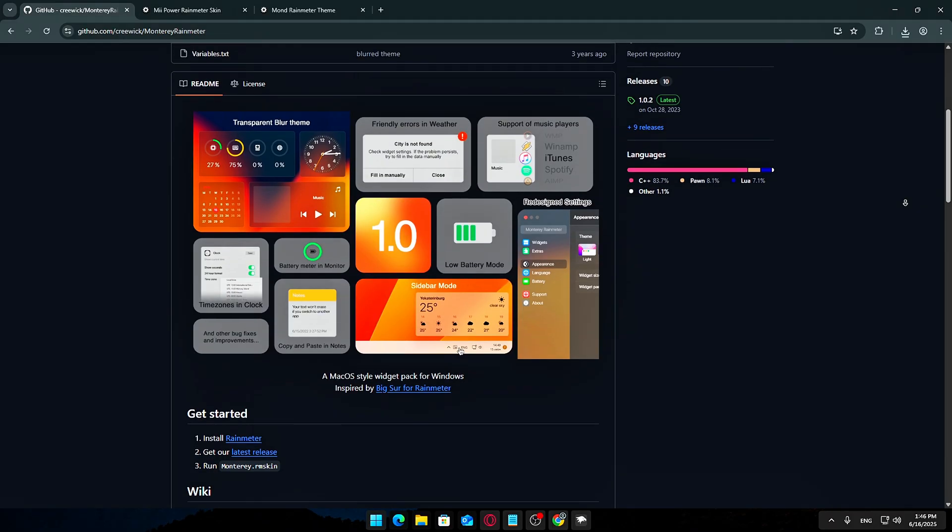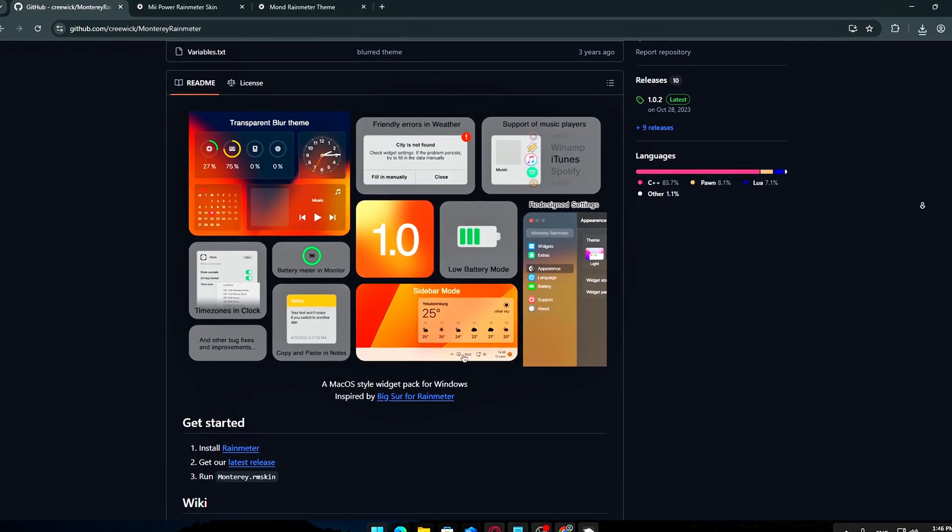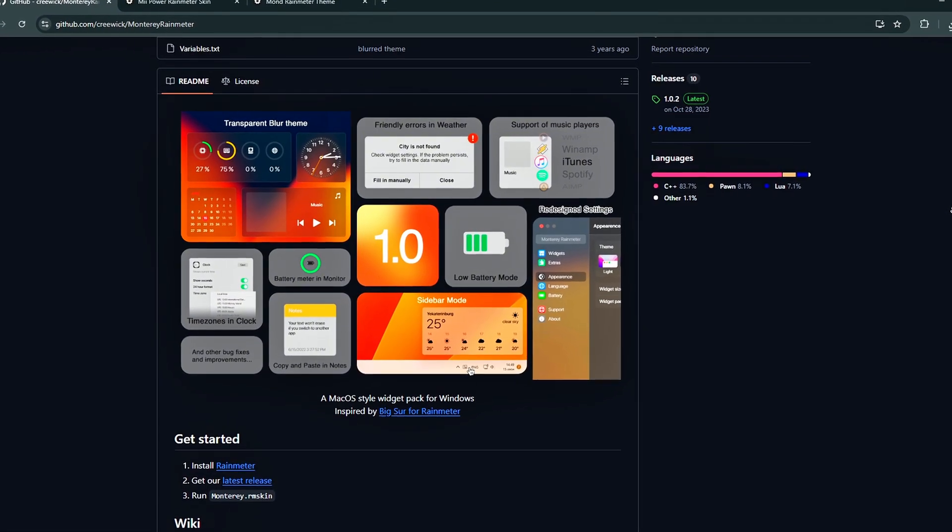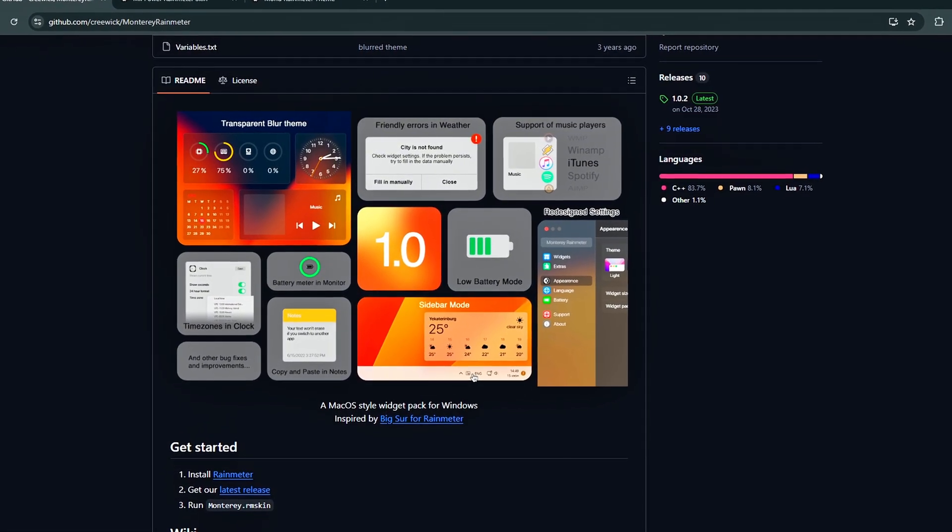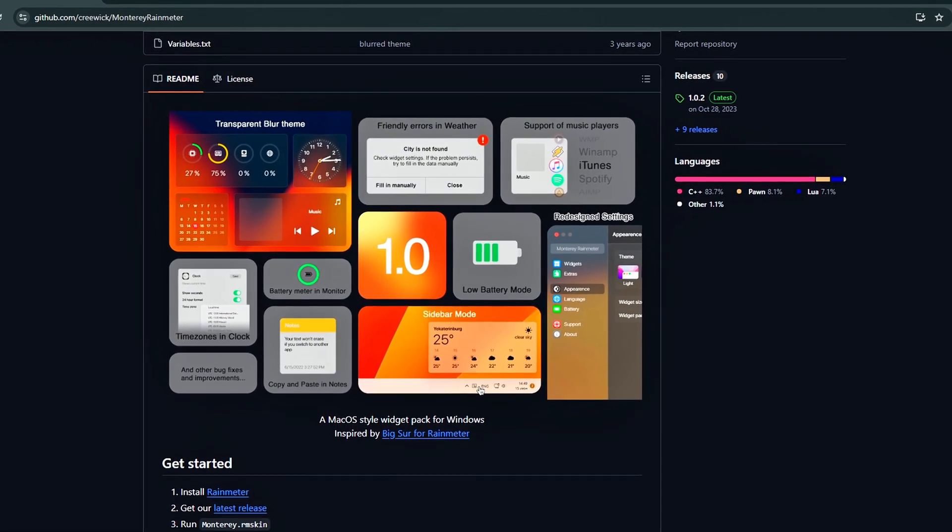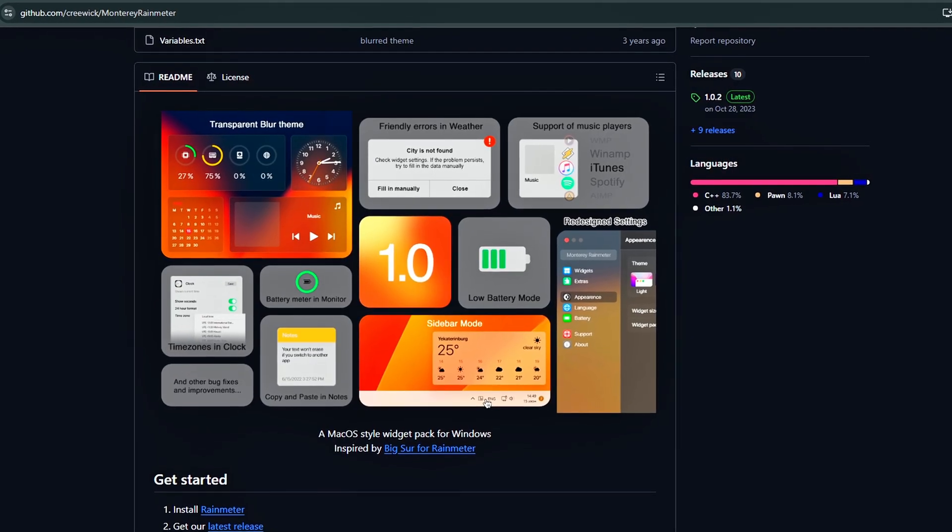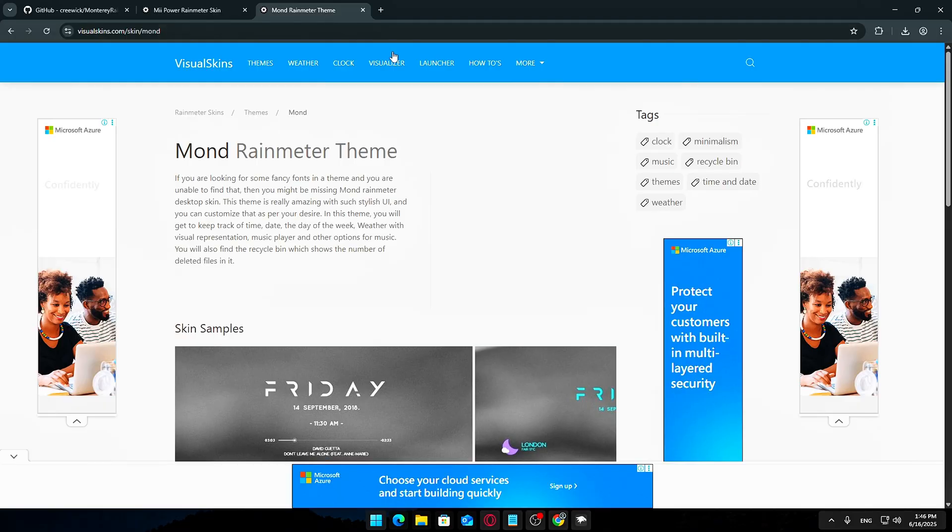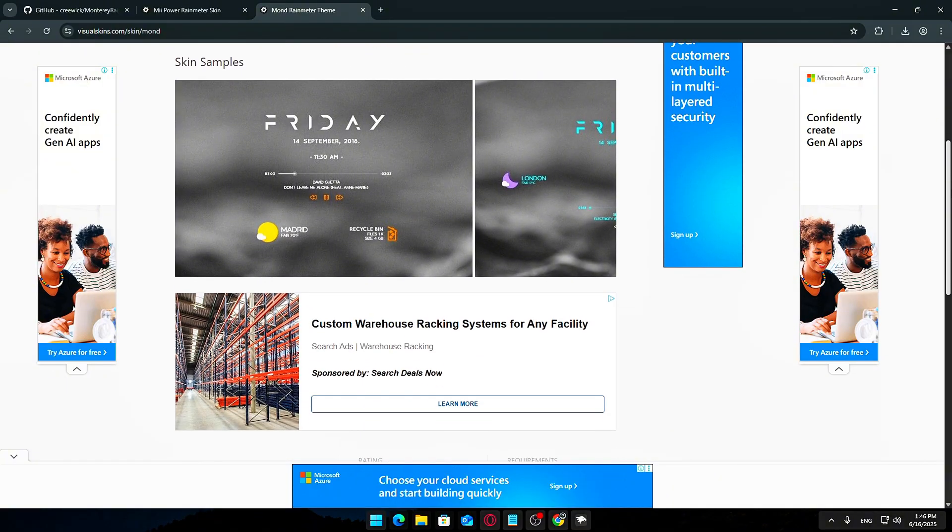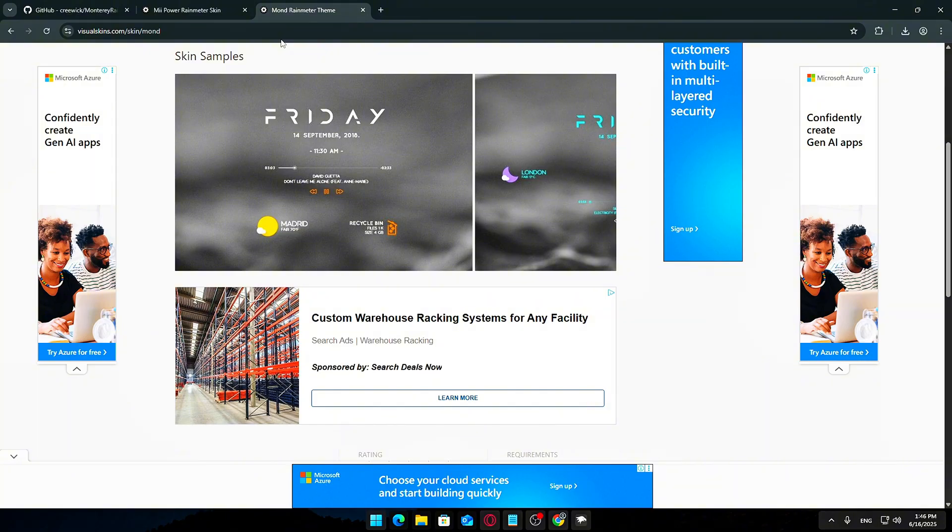Here are some top picks to get you started. Mi Power: This widget adds handy shutdown, restart, and sleep buttons directly on your desktop. Monterey Rain Meter: Inspired by the sleek macOS design, this pack includes a beautiful calendar and system monitoring widgets that show CPU usage, RAM, network stats, and more, all styled elegantly for a modern look.